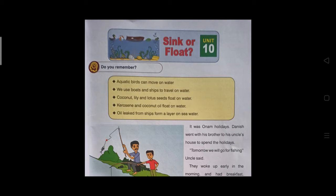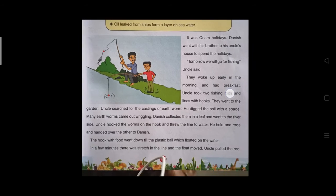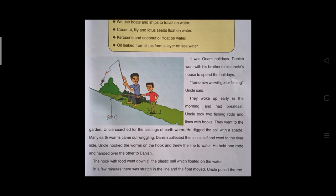Now, can we read our textbook? Unit 10: Sink or Float. Look at the yellow color box — that is your previous knowledge. Aquatic birds can move on water. We use boats and ships to travel on water. Coconut, lily, and lotus seeds float on water. Kerosene and coconut oil float on water. Oil leaked from ships forms a layer on seawater. After that, there is a story given — you have to read the story and we can discuss it in the live session.